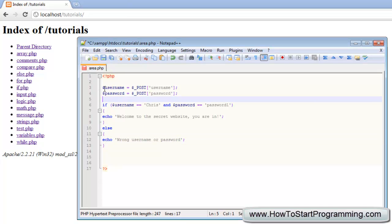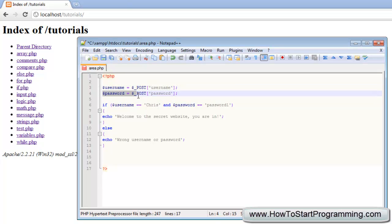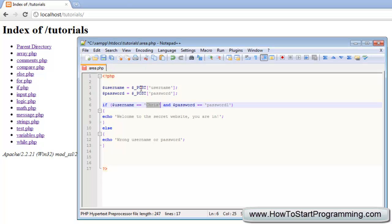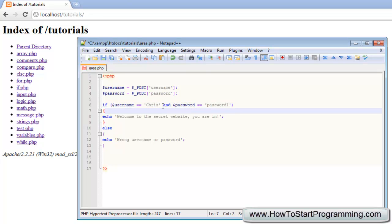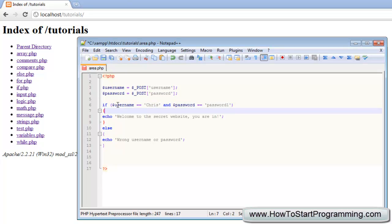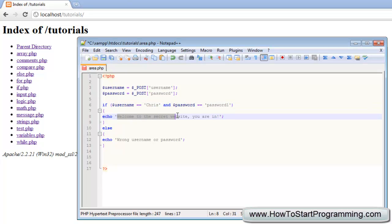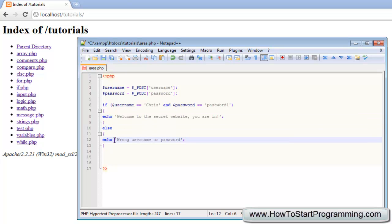Let's just go back and just look over this because I've typed this pretty quickly. First we're declaring the username as the post variable of username and then the password as the post variable as password. Then we're going to check if the username equals Chris and password equals password1. We've covered this logical operator in the logical operators tutorial so you should know what this means. If the username and password are correct it's going to echo welcome to the secret website, but if it's not it's going to echo wrong username or password.